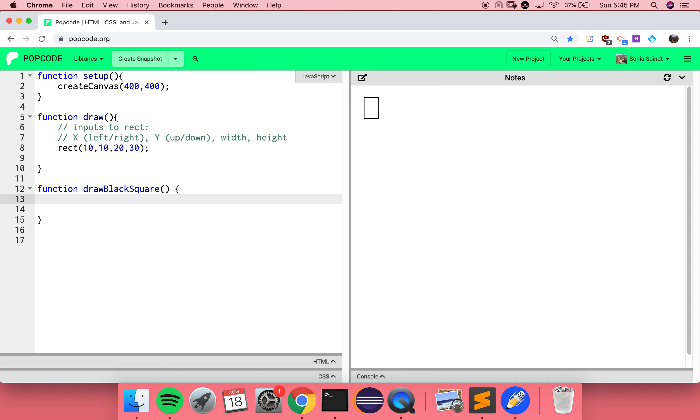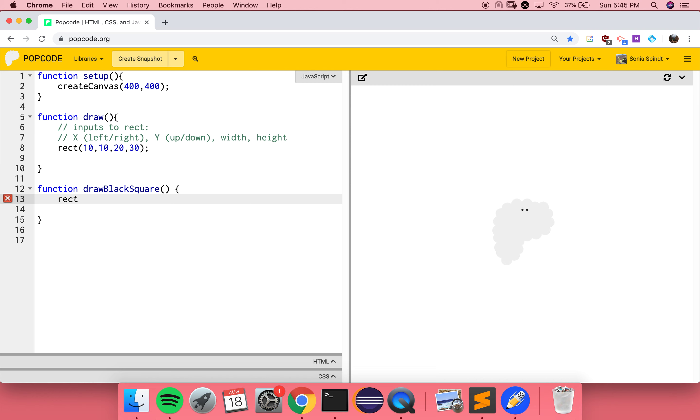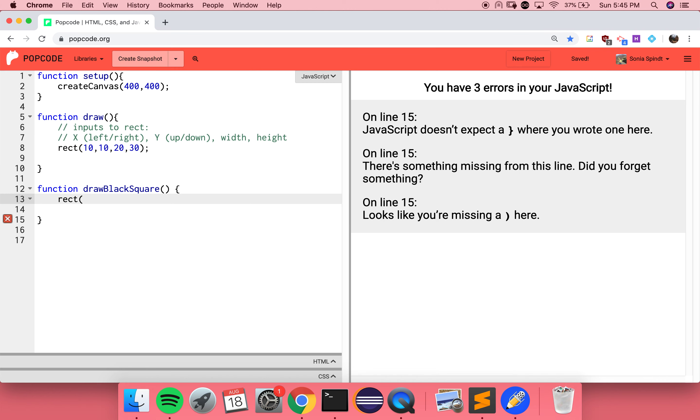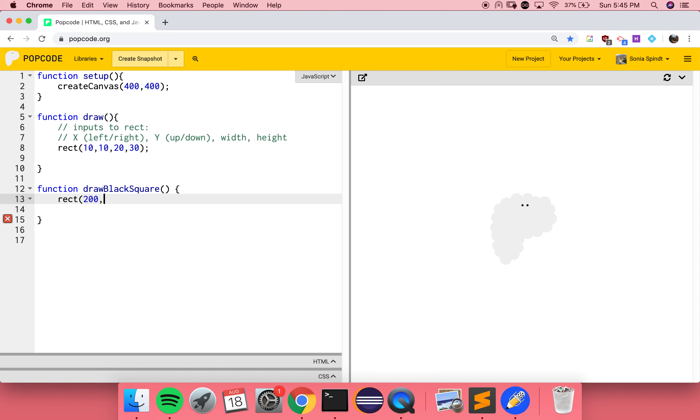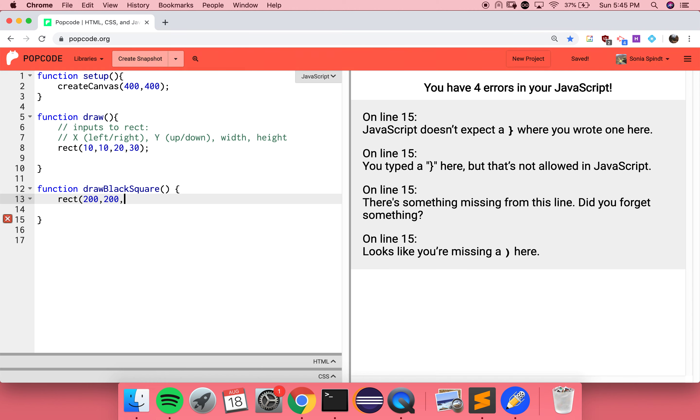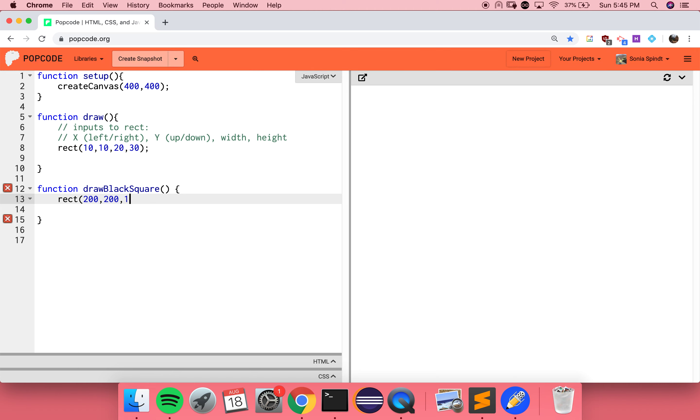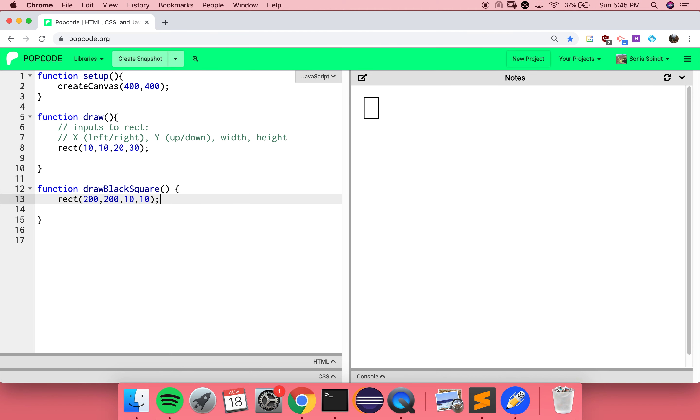Now I guess I would draw the black square. I'm going to use rect, needs to go in the middle. If I put x and y, because that's the middle of 400, and then a square, so the width and the height need to be the same. But nothing showed up. I haven't called the function.